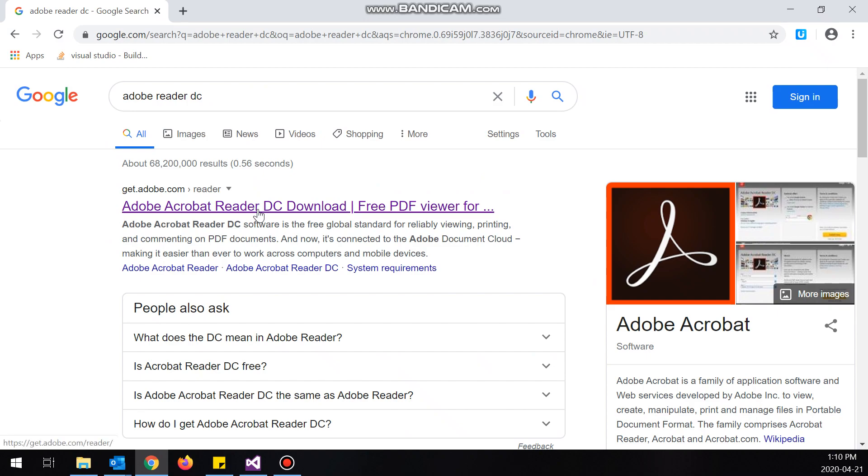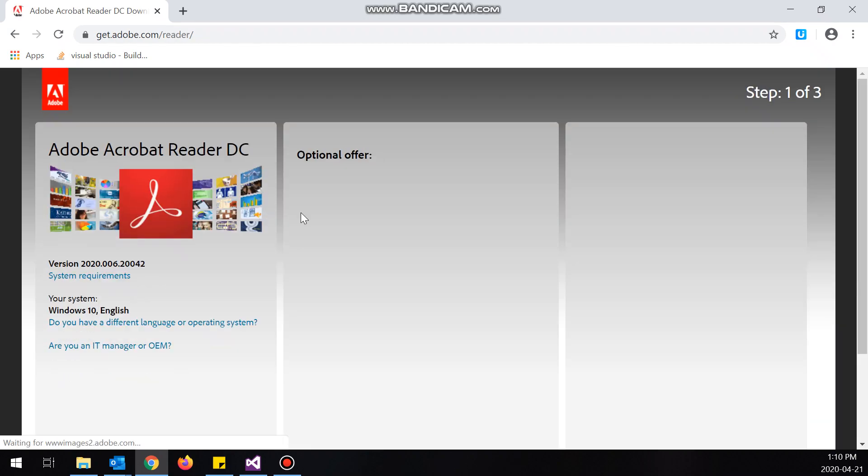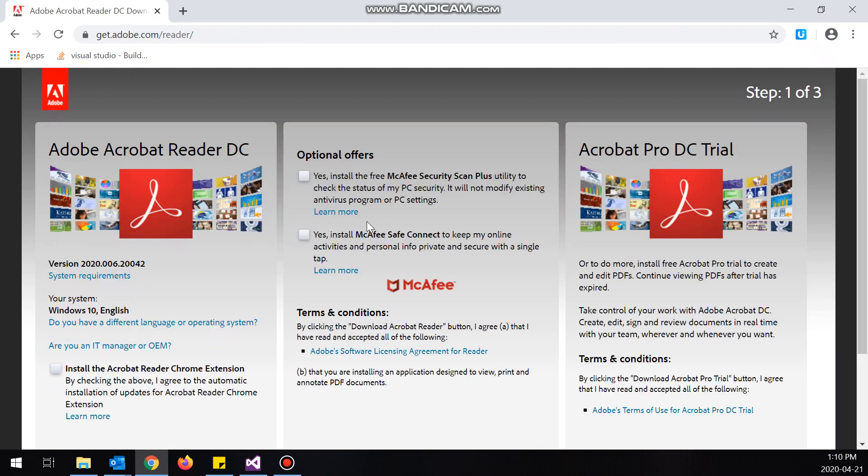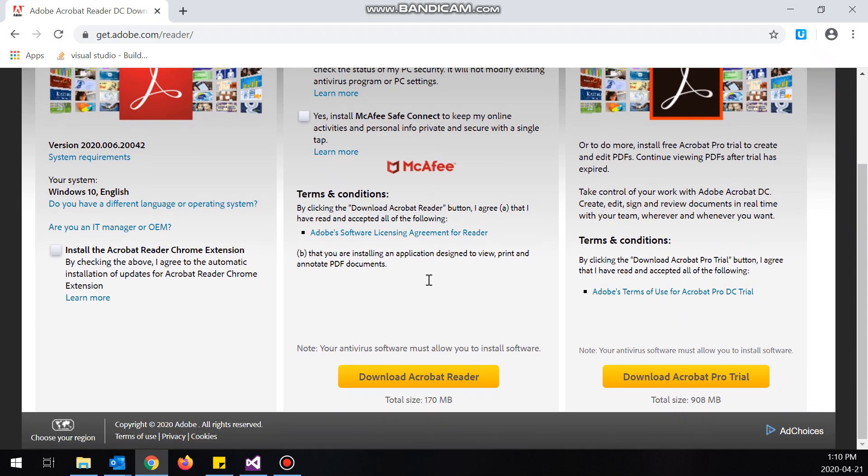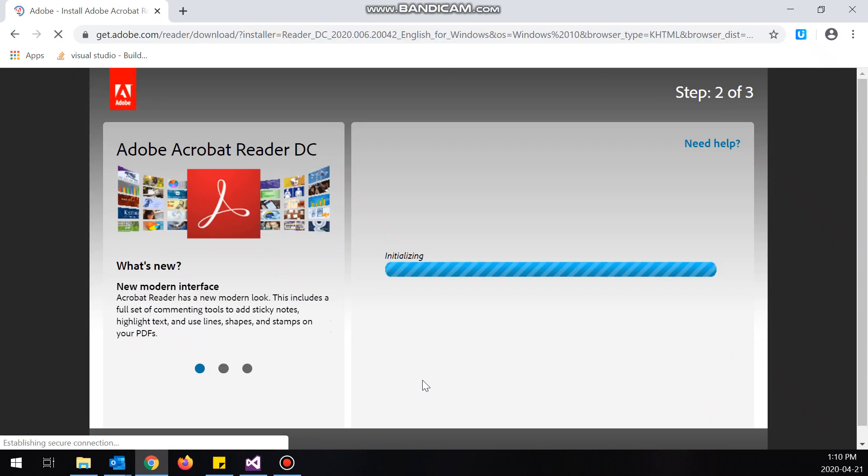Adobe Reader DC - you want to go to their site. Personally, I'm not going to select these because I don't need an antivirus on this computer.